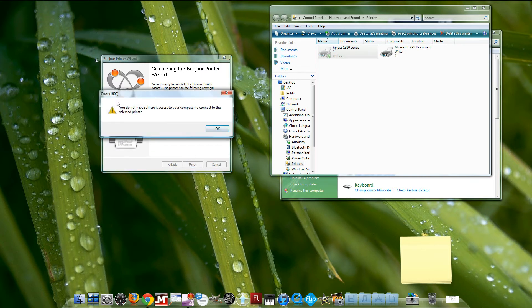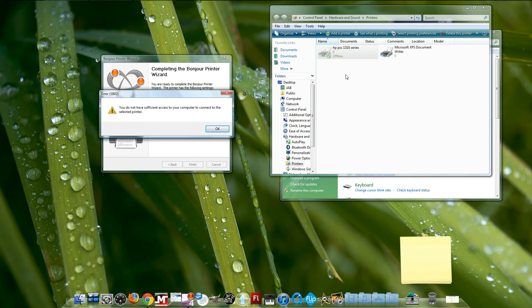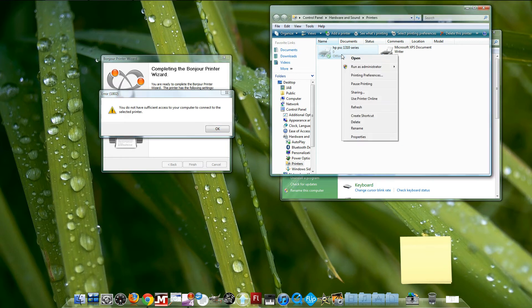As you can see, it's going to give you error 1802: 'You don't have sufficient access to this computer to connect to the selected printer.' That's because you have this same printer connected directly to your computer. If you want to connect it to the Airport Extreme and share it, you have to delete this first.